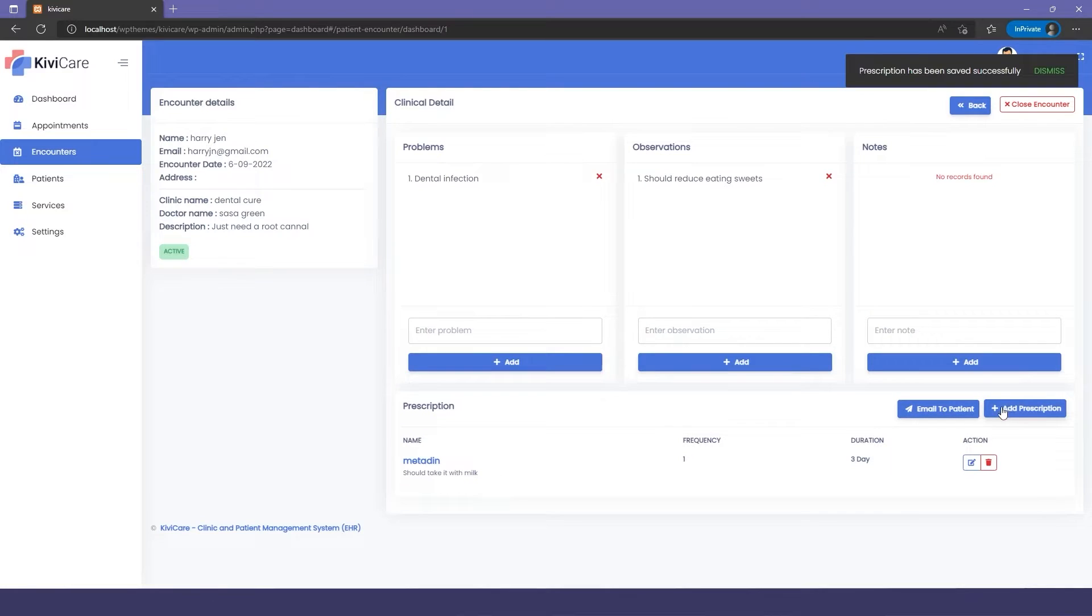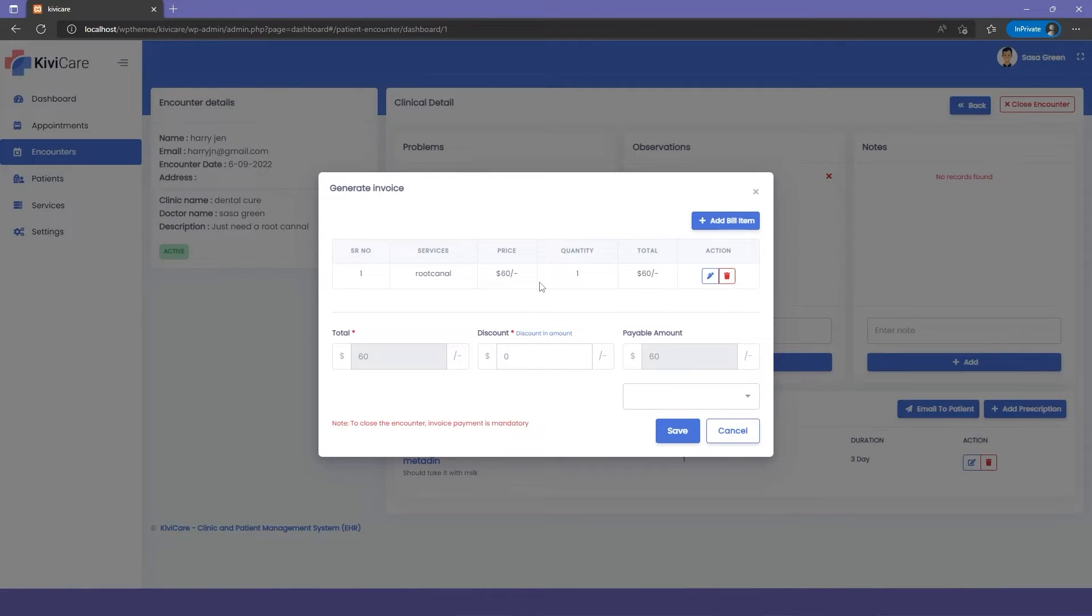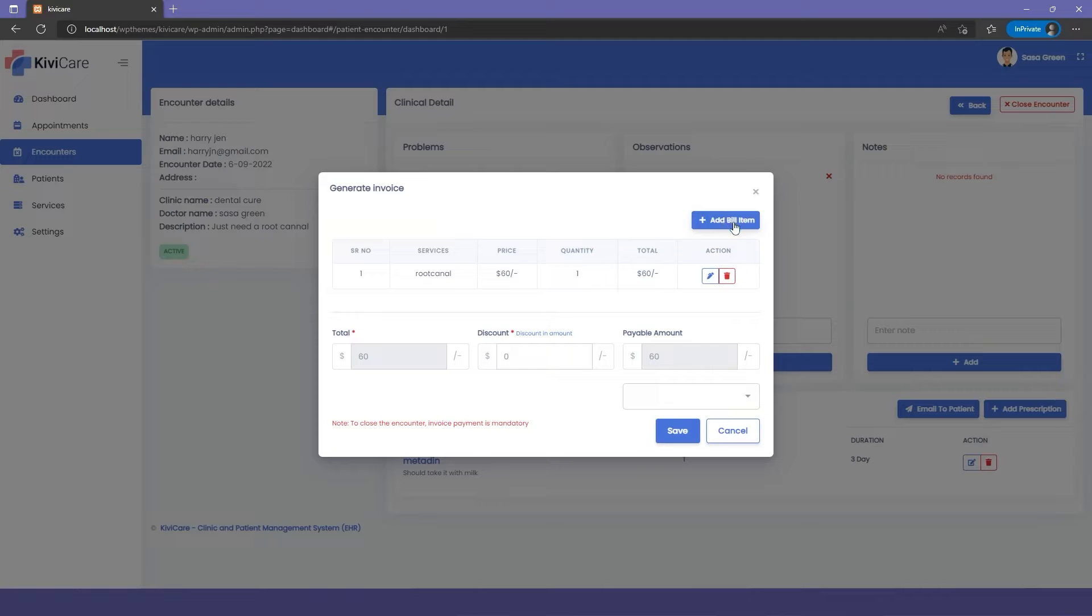Then we have the option to email it to the patient or add another prescription. In the top section, we have the close encounter option. We'll just click on it and it will auto-generate your invoice.